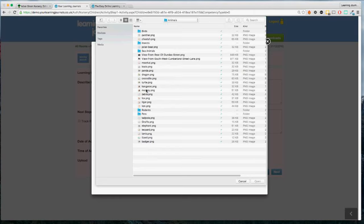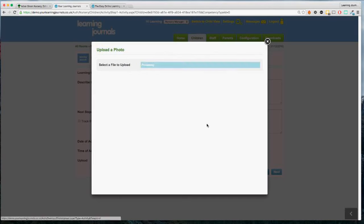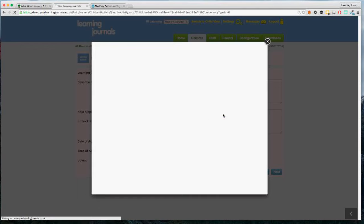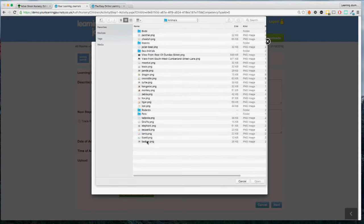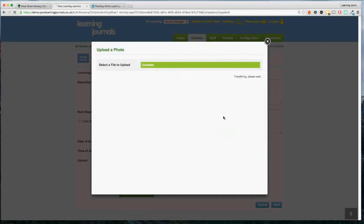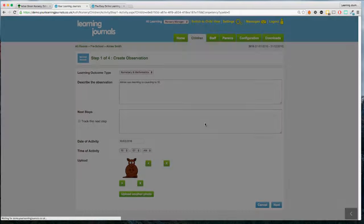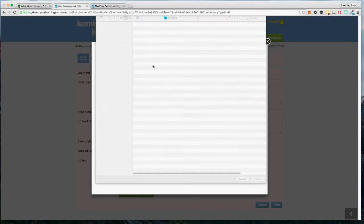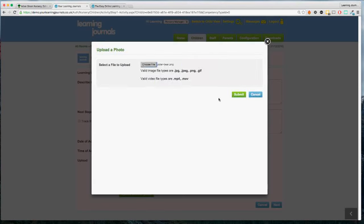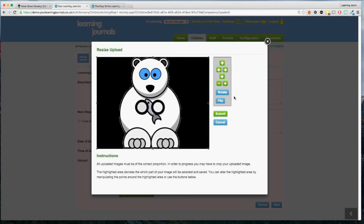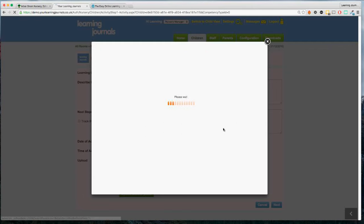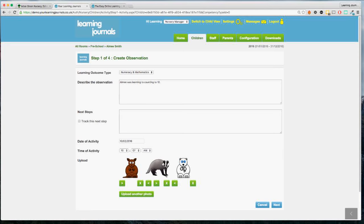Instead of having to download the photo, print it out, cut it out, and stick it in, you can do it straight away. I've got some examples here so I'm just going to pick a couple of animals — a kangaroo, a badger, and a polar bear. You can have up to four photos, and we do have a video option too. Hopefully you can see how quickly these photographs are uploaded, though that does depend a little on your internet access.